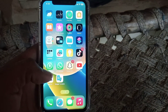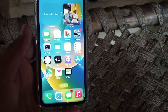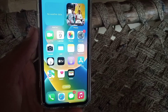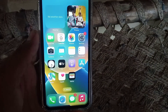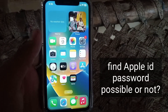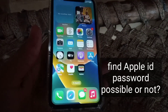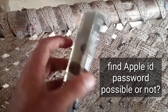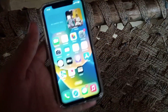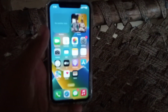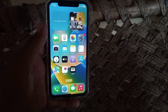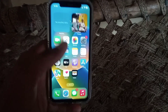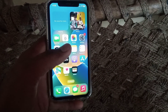Hello guys, welcome back to another video. In this video I will discuss how to find Apple ID password — whether this is possible or not. So keep watching until the end. If you are an iPhone user and you have forgotten your Apple ID password, there are simply two ways to find it on your iPhone.